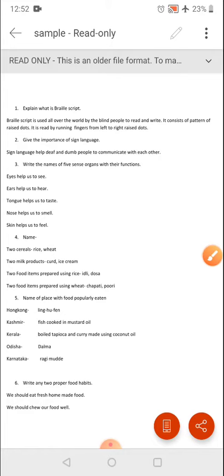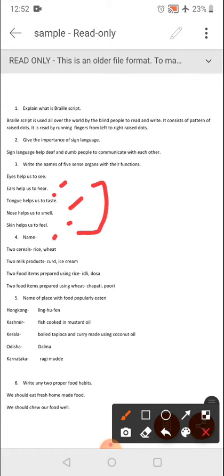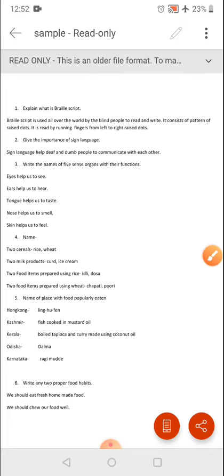Next: name the 5 sense organs along with their functions. Eyes help us to see, ears help us to hear, tongue helps us to taste, nose helps us to smell, and skin helps us to feel. These are the 5 sense organs along with their functions.